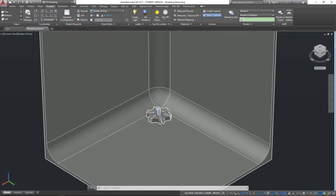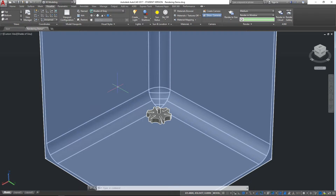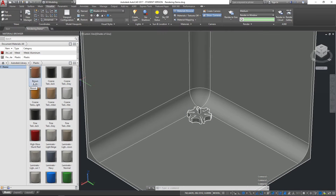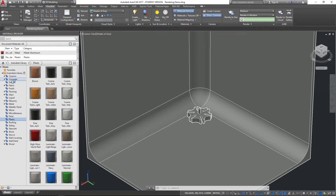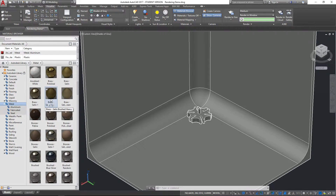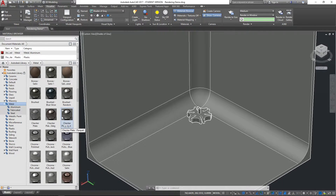To make this look more realistic, we're going to give these objects different materials. Go to the Materials panel and select Materials Browser. By dropping down the menus, you can see lots of different types of materials available. I want my Geneva wheel to be made out of metal, so go to the Metal panel where you have options for aluminium, fabricated steel, or you can scroll through and pick directly.